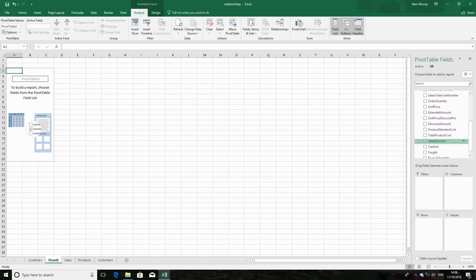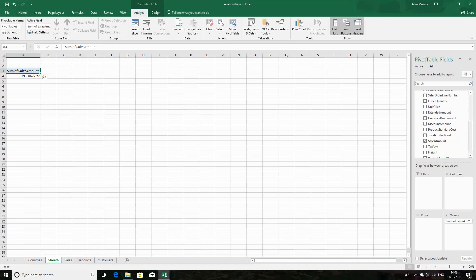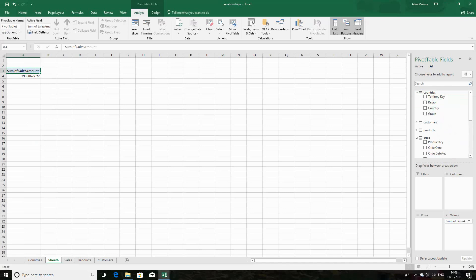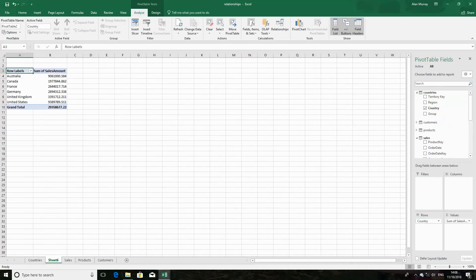With the data model in place, I can get my sales amount from the sales table and then bring in data from a completely different table, such as Country, and my pivot table will know how to work with that. I didn't have to use VLOOKUPs to bring country information into my sales table before creating the pivot — the relationships between the tables handle it automatically.